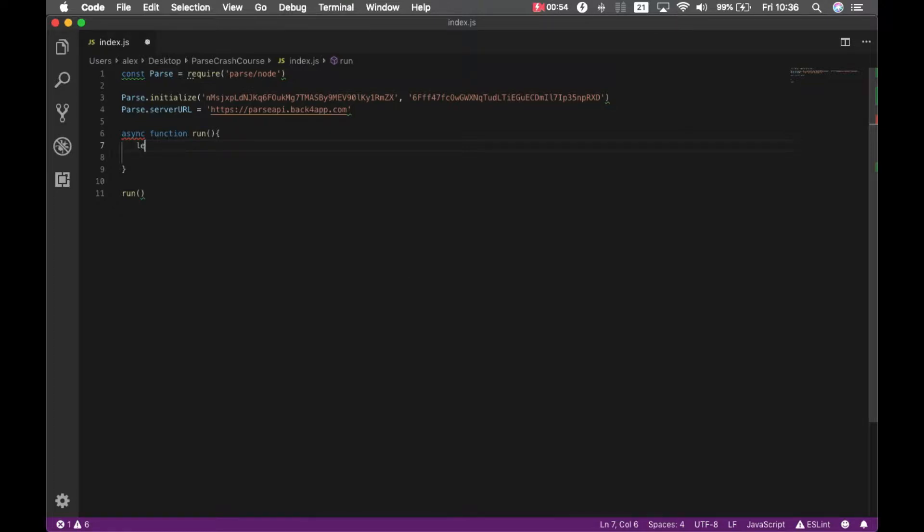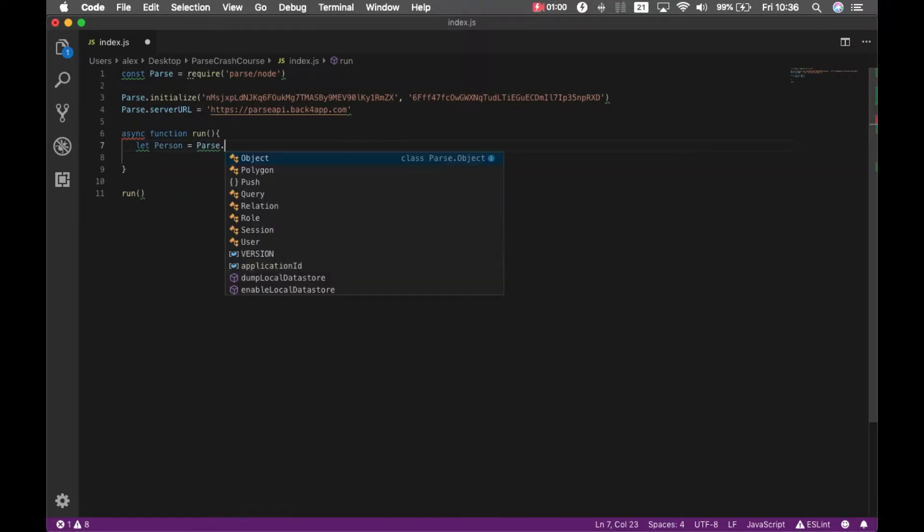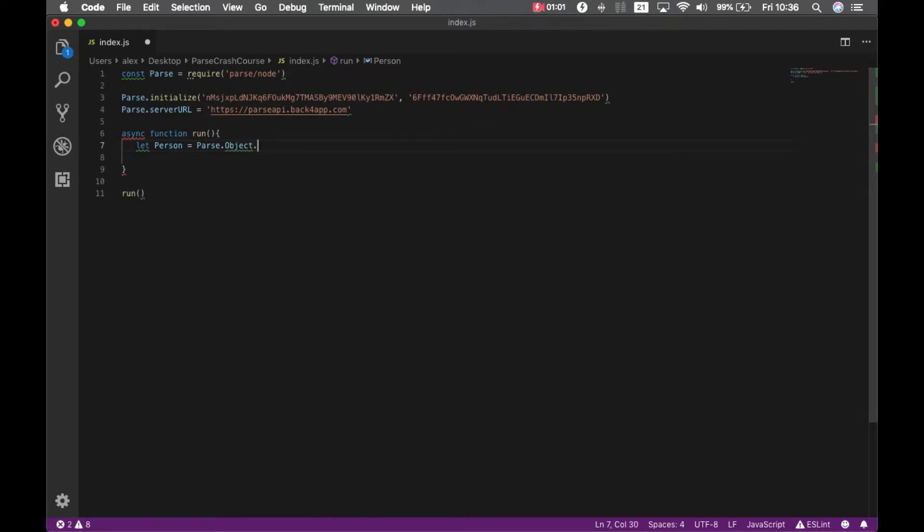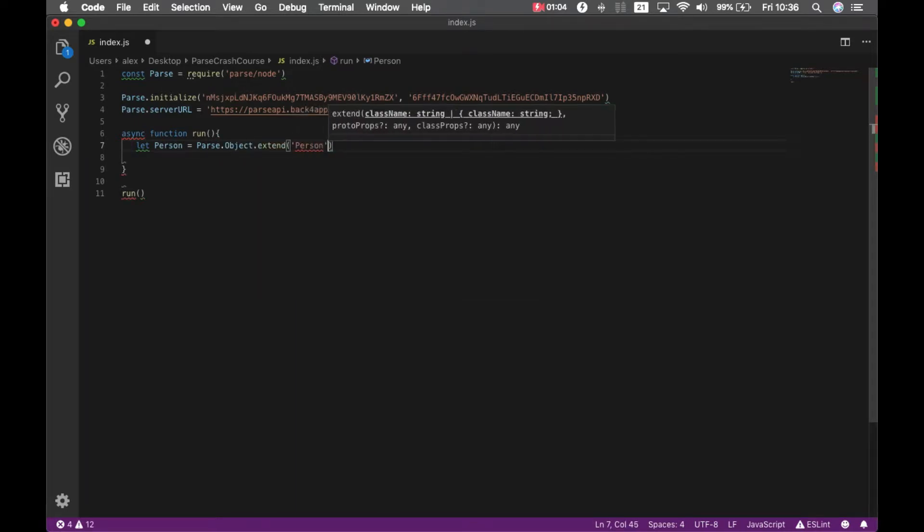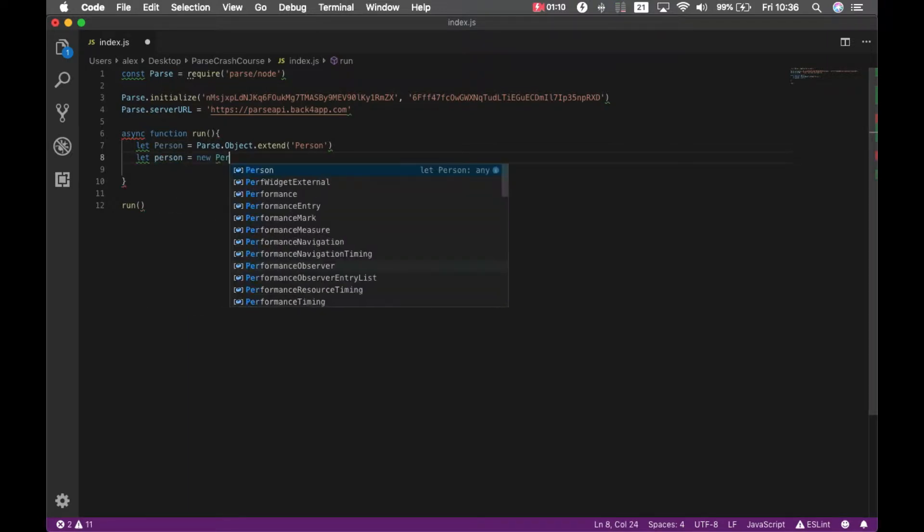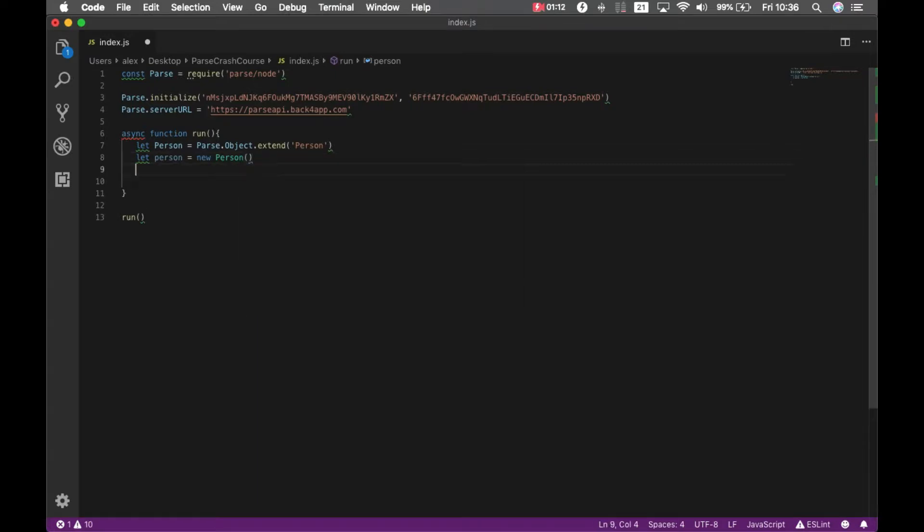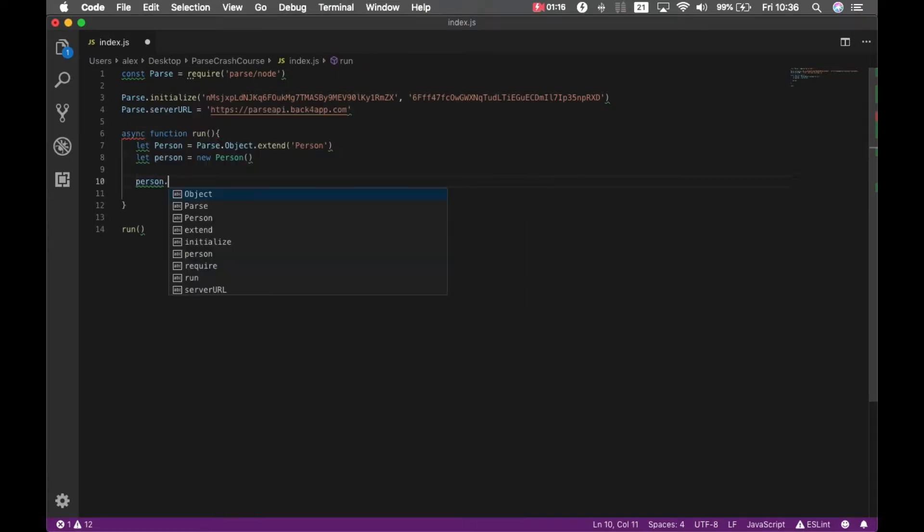Let person equals parse.object.extend person and I have to instantiate an object for that so let person equals new person. Now I can set this person properties.